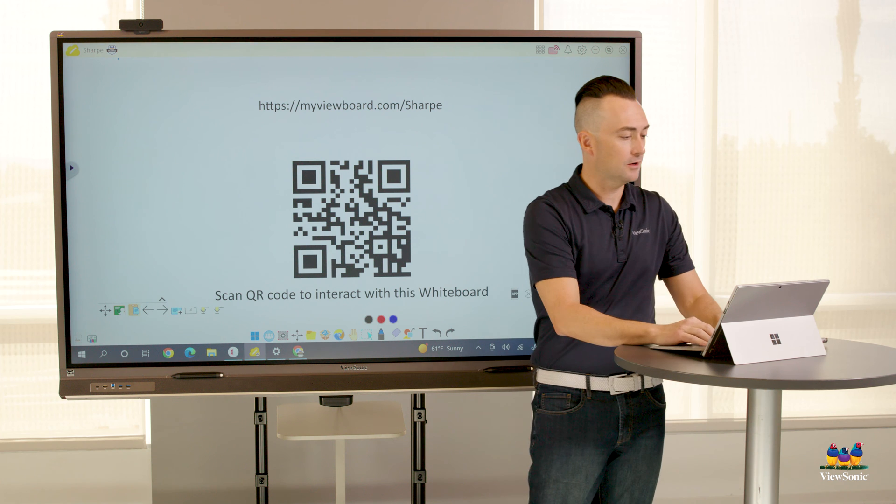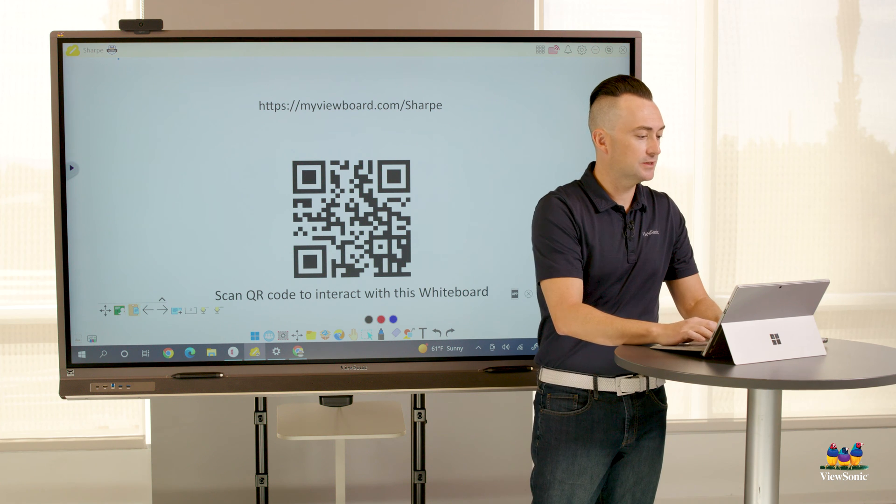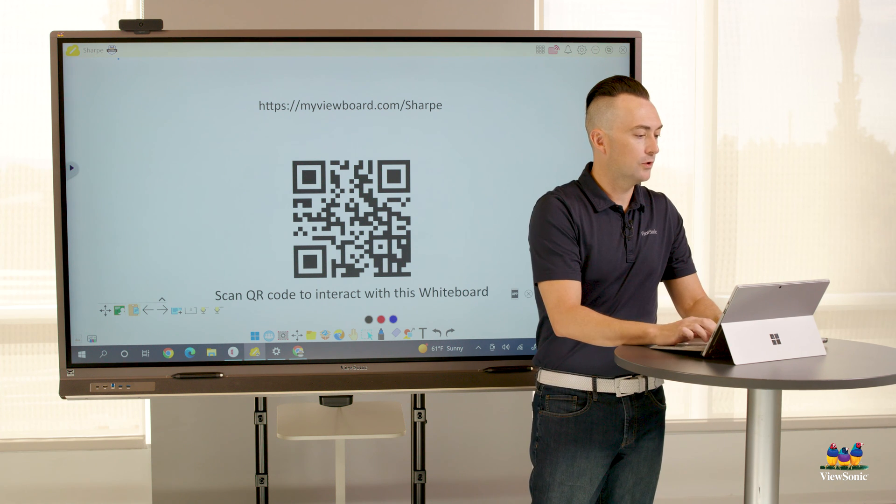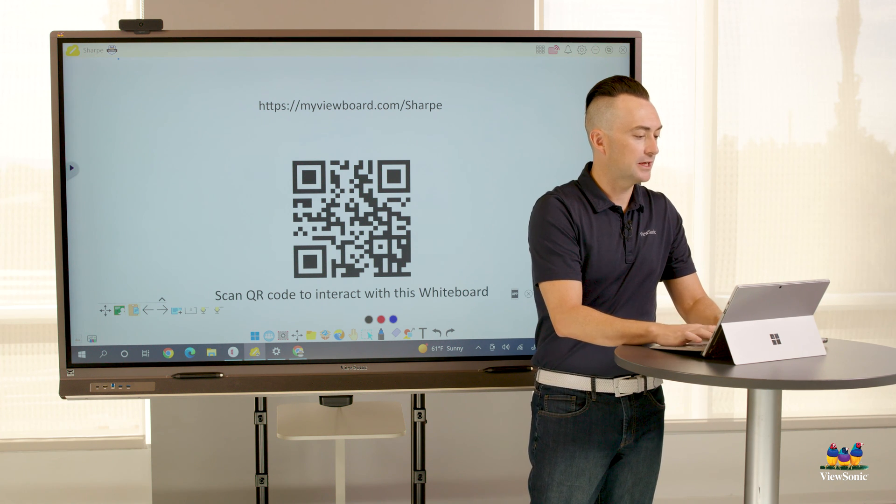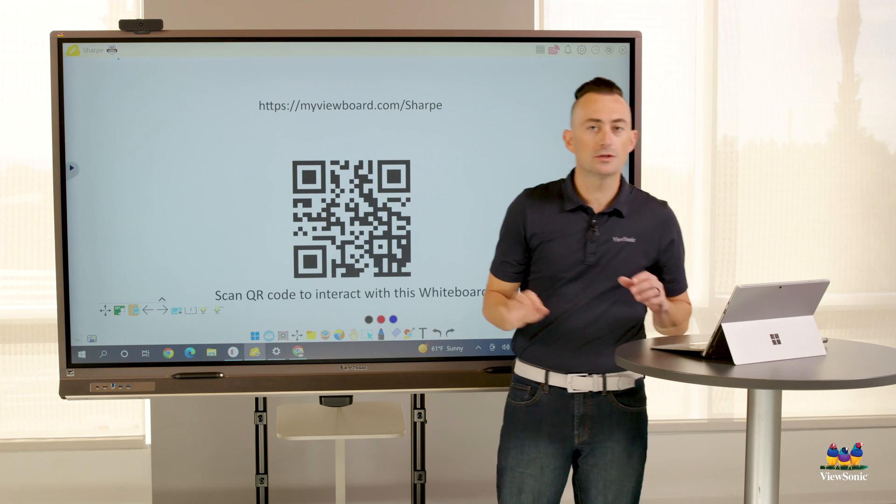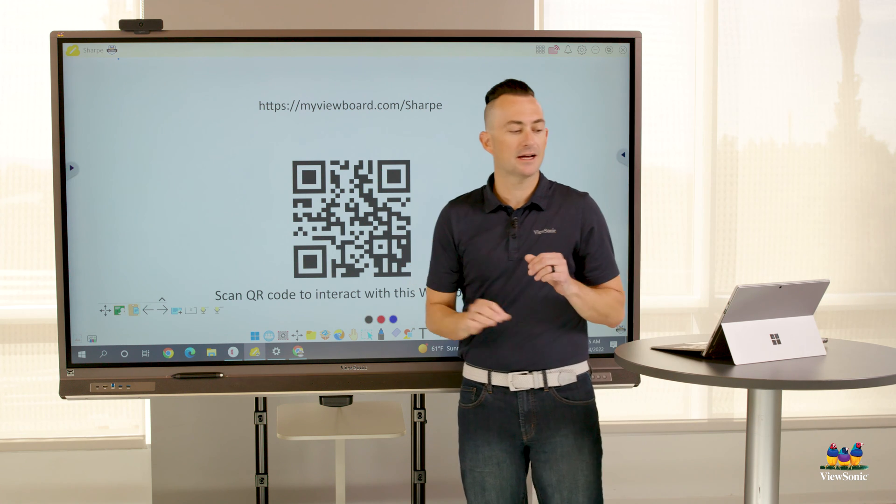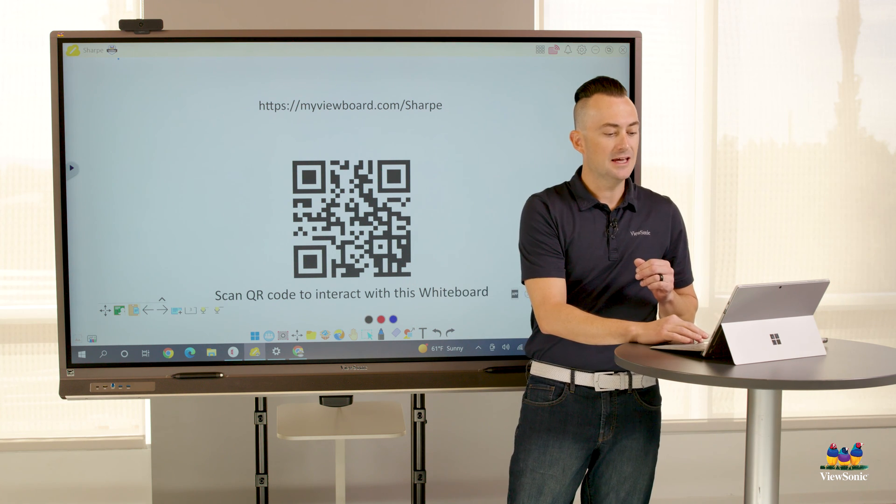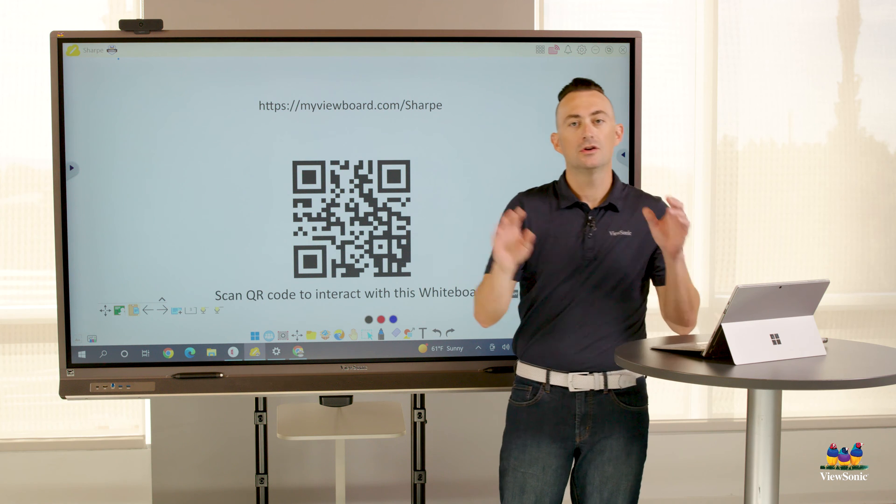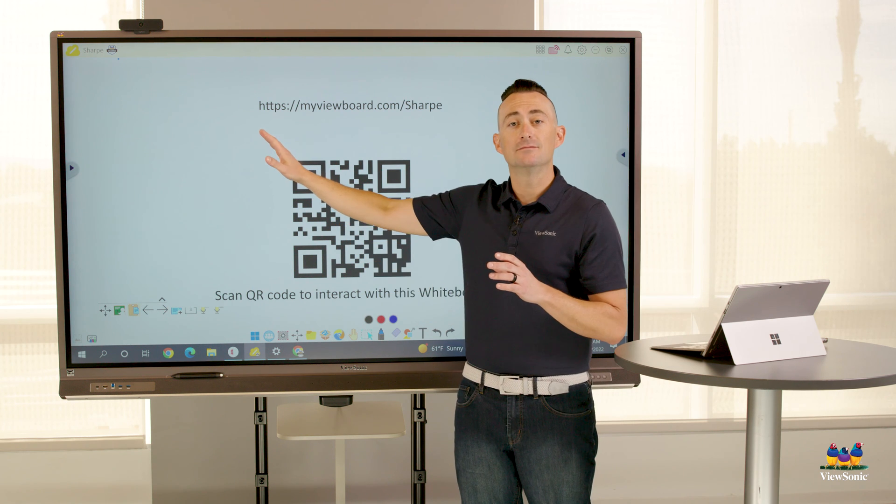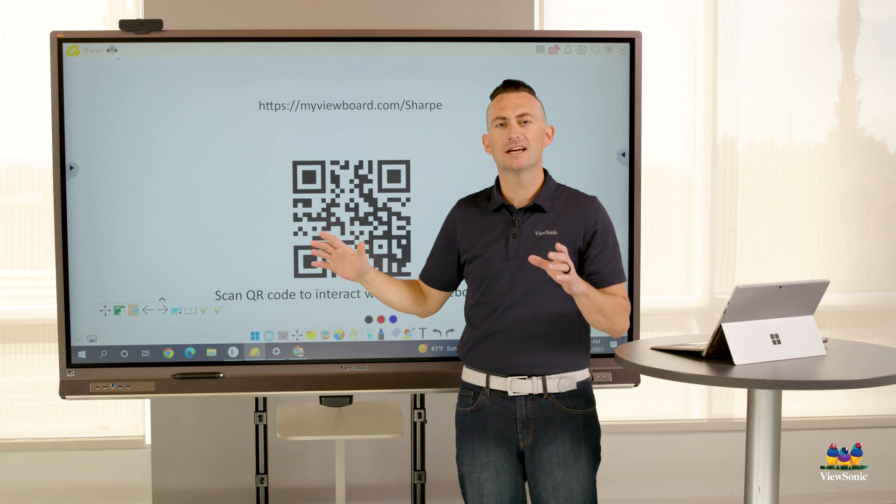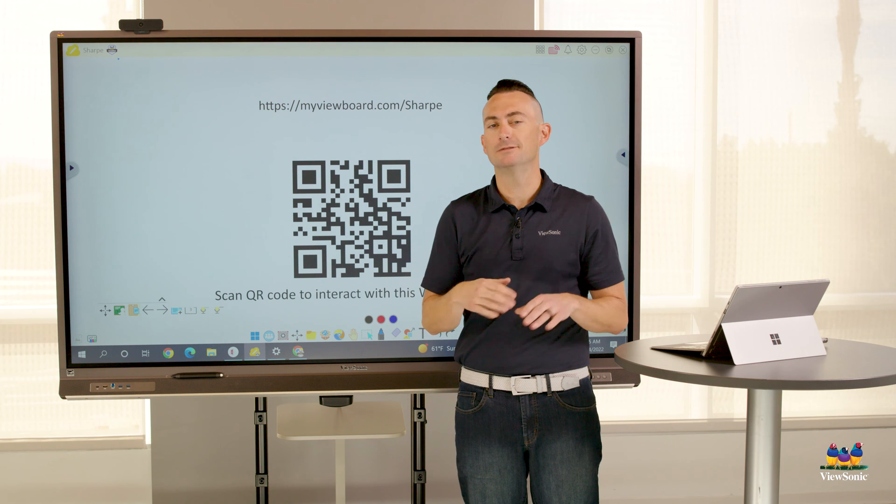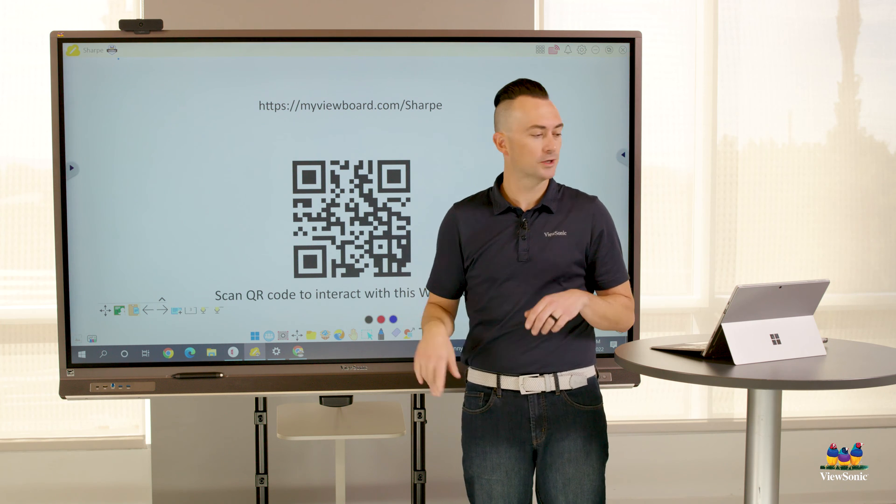So we're going to do that right here on this device next to us—myviewboard.com slash sharp. Note that you can only access this website if you are signed in. So if you're not signed in and someone tries to go to this website, it's not going to work.